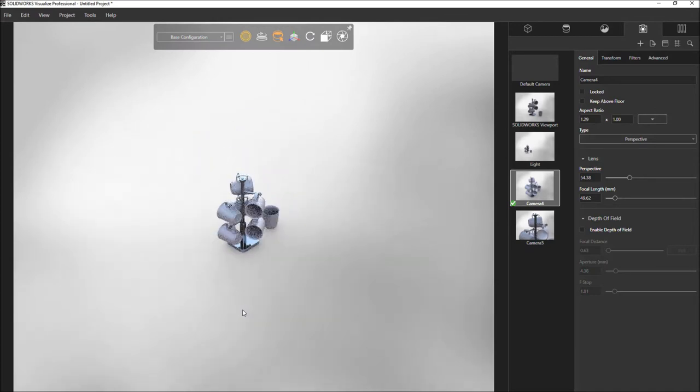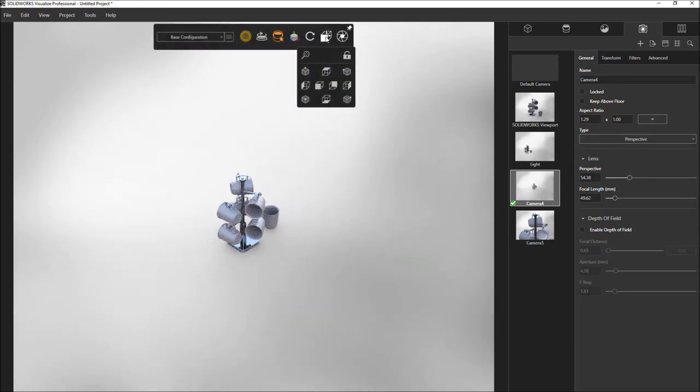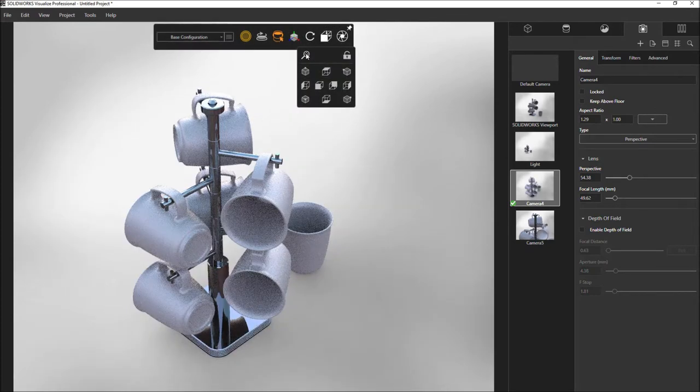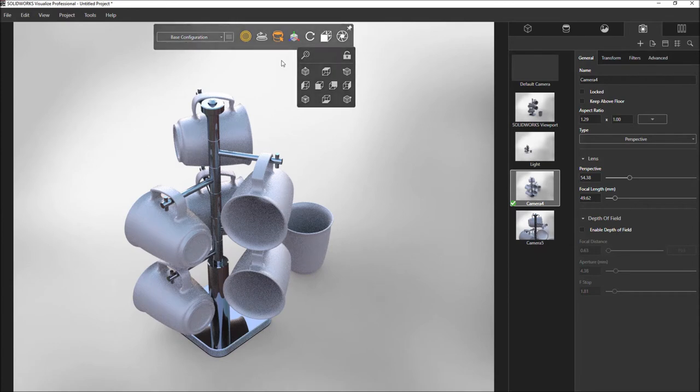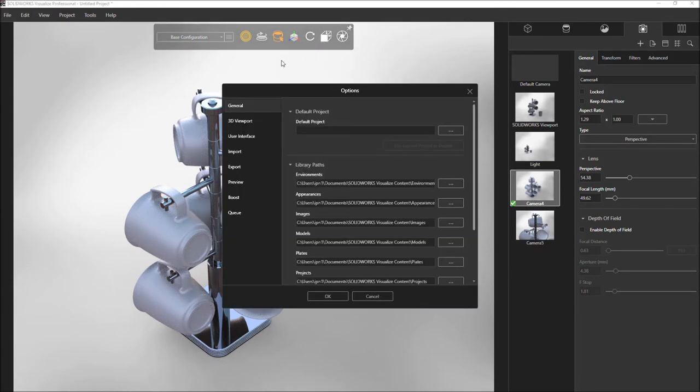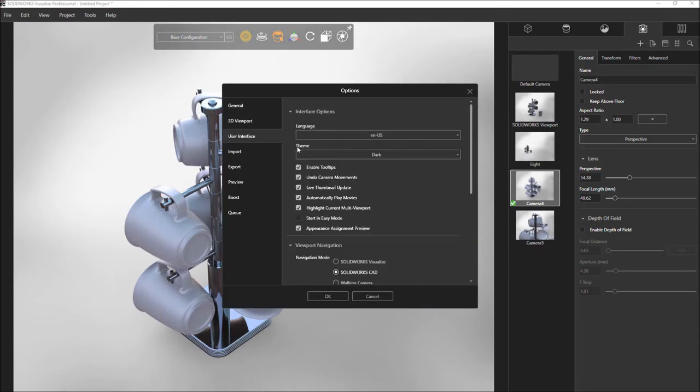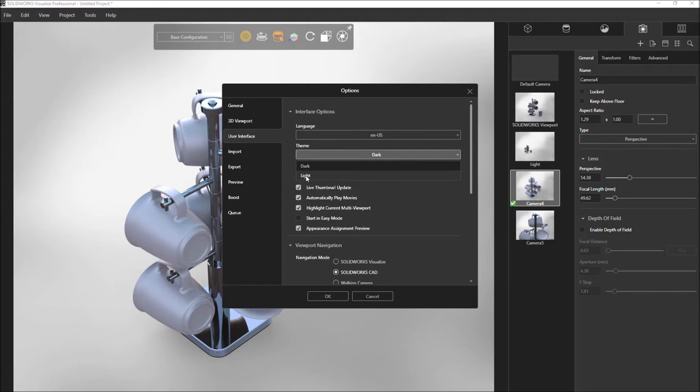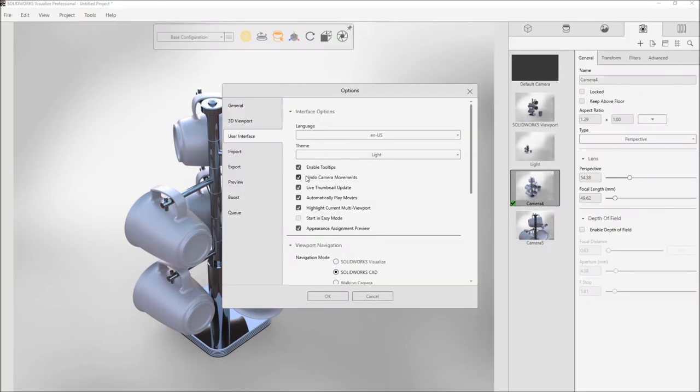Another nice enhancement is zoom to fit, either from this menu or by pressing the F key. And finally, within the user interface options, you can now choose between the default dark theme and a new brighter light theme.